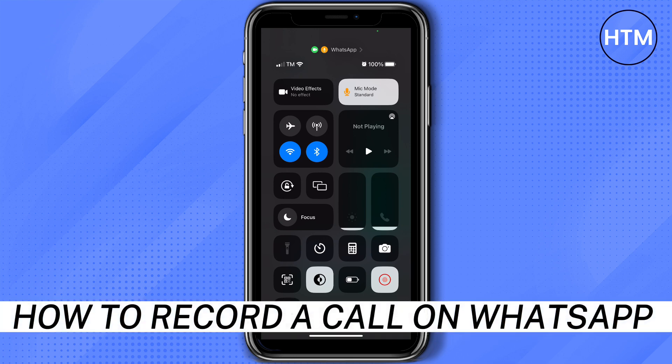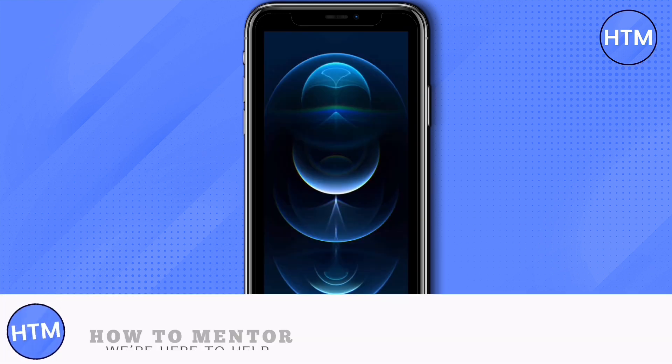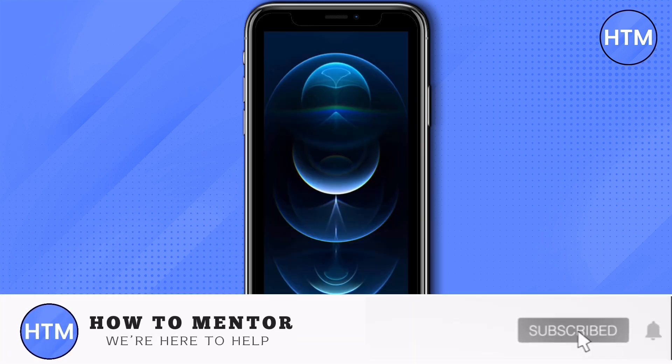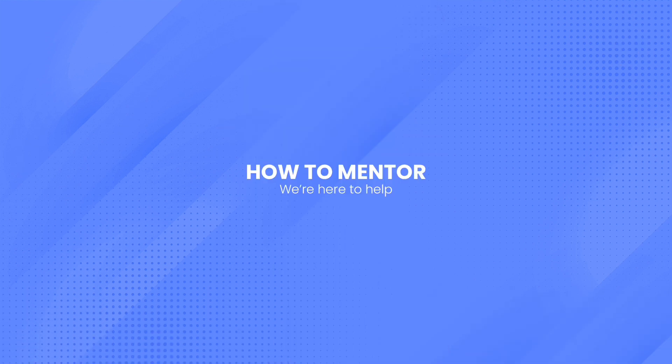And that's how to record a call on WhatsApp. If you like this video, please give us a thumbs up, comment down below, and subscribe to our channel. Thank you for watching and we'll see you next time.